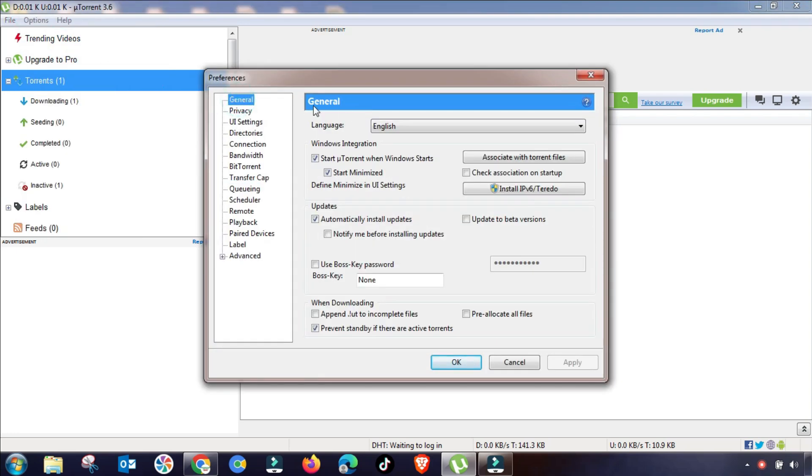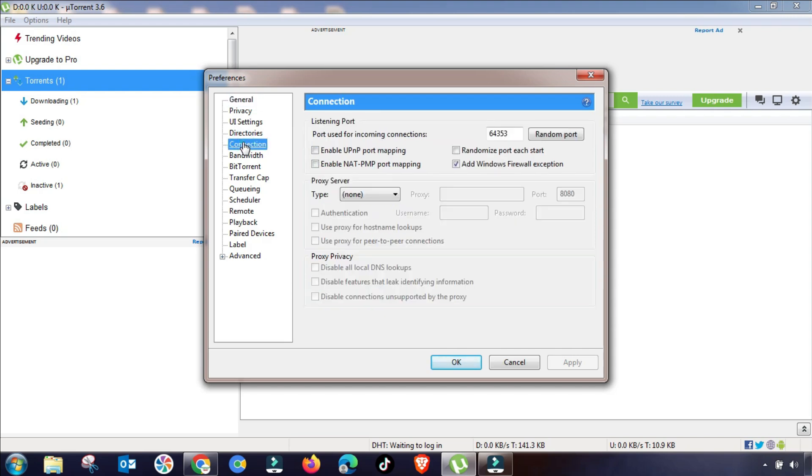From here I will guide you step by step. In General, there is nothing to change and this setting will remain the same. The important settings that we have to change in this tutorial will be started on Connection.